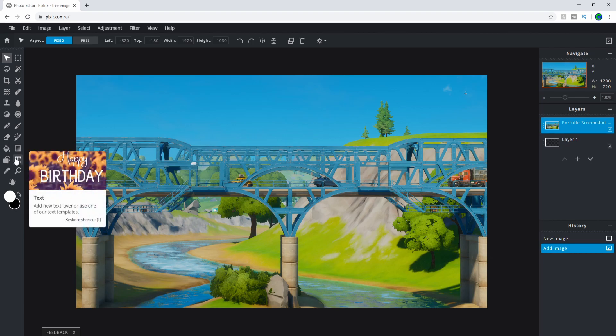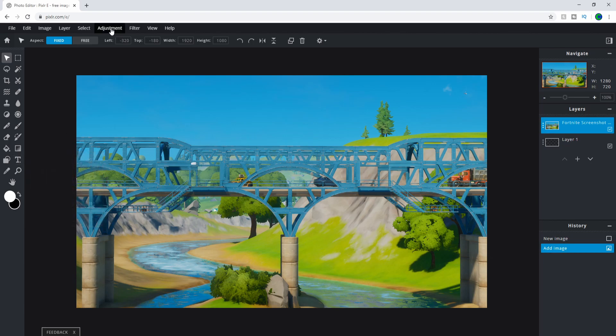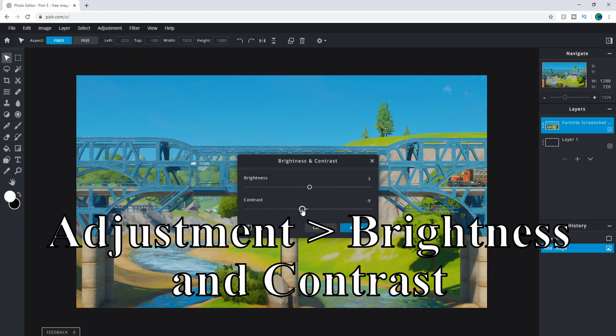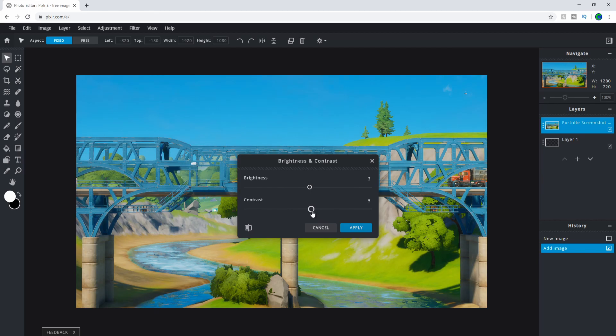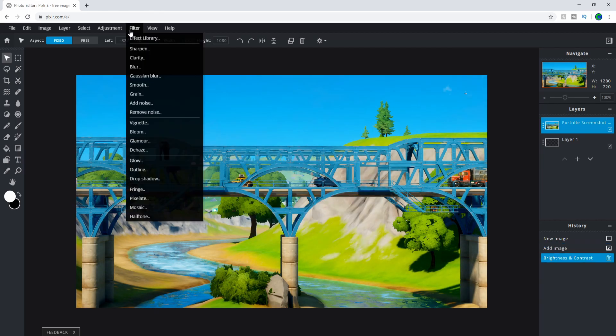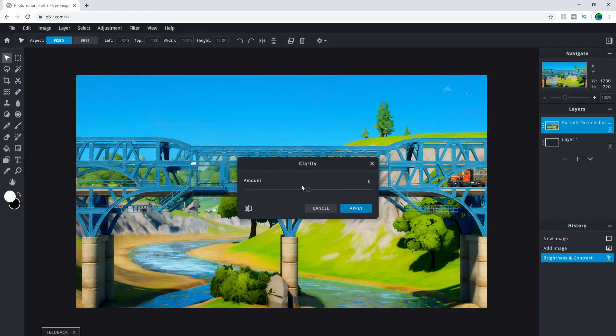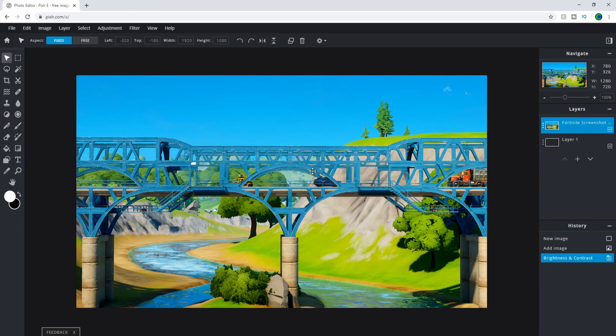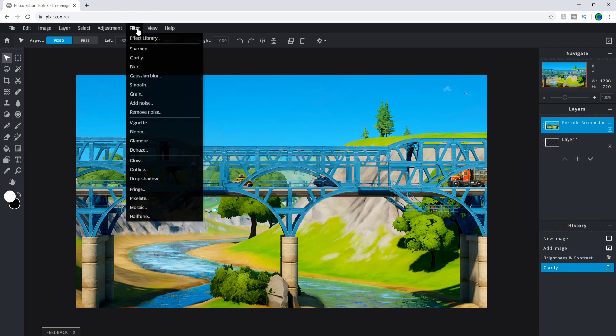Personally, I like it slightly more contrasted. You can mess around with the filters and add some clarity – it's kind of like Photoshop. Make it look as good as you want for the background. I wouldn't suggest adding an outline or glow; it's just a background.